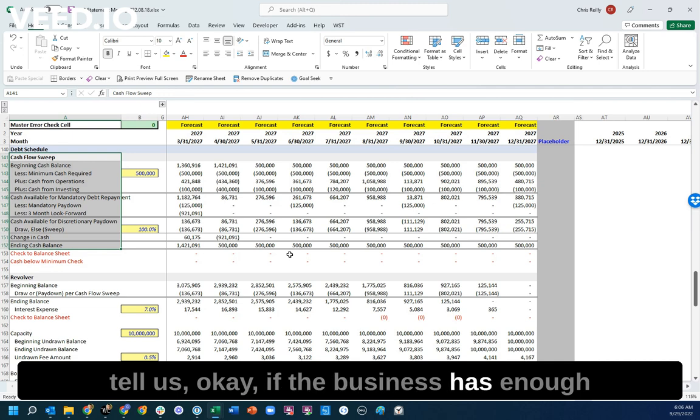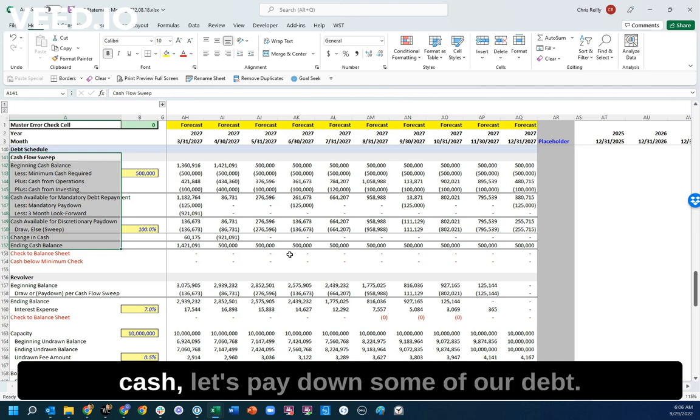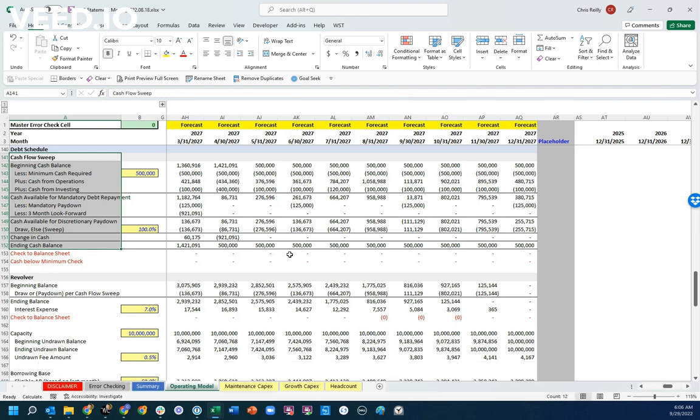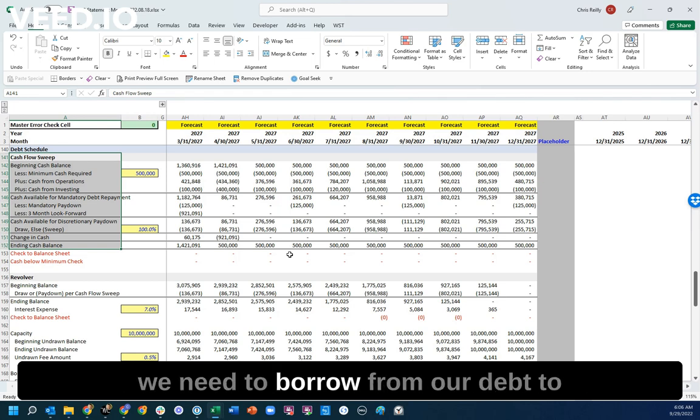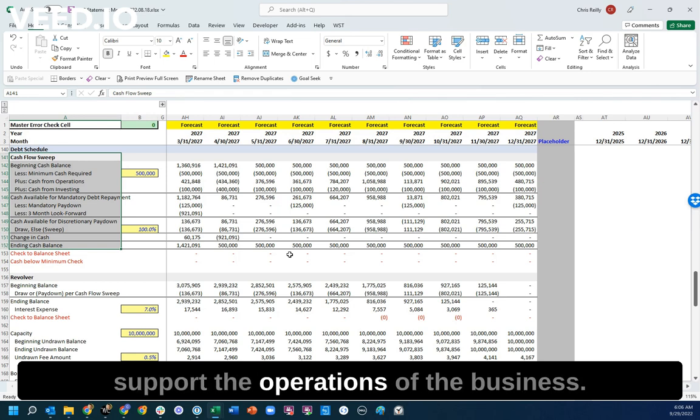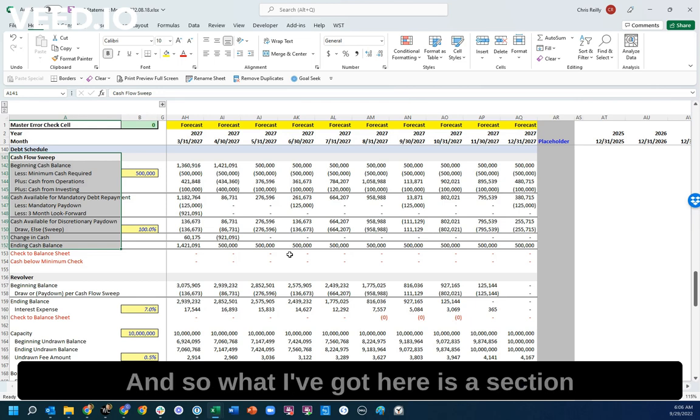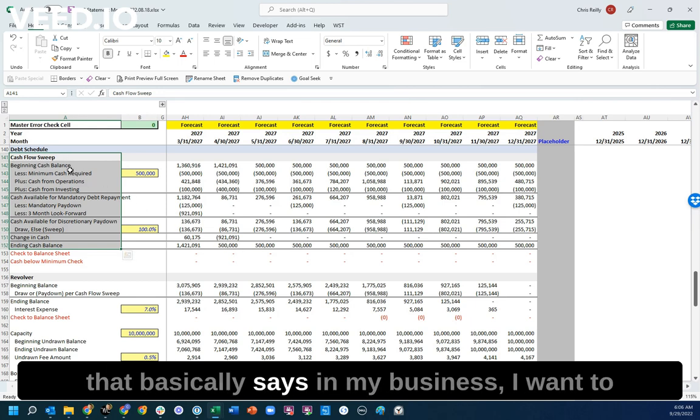The cash flow sweep is designed to tell us, if the business has enough cash, let's pay down some of our debt. But if it doesn't have enough cash, then we need to borrow from our debt to support the operations of the business.